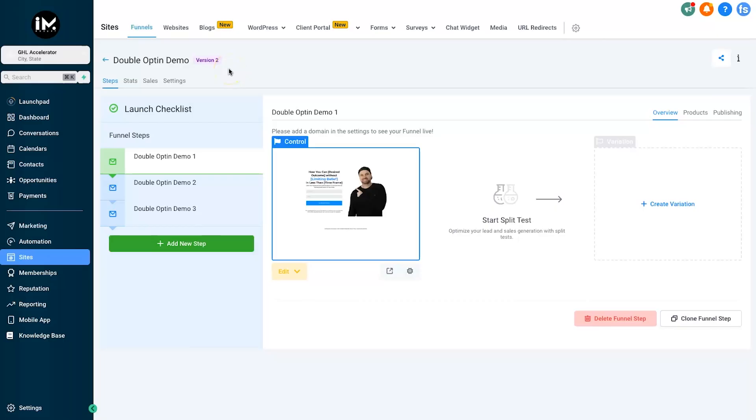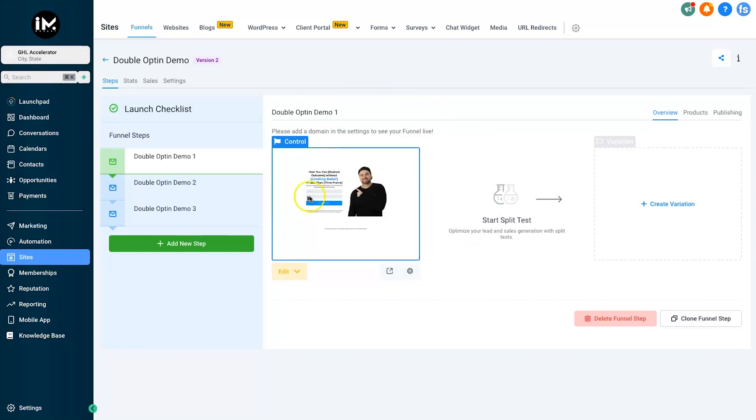Basically what I am doing inside of here is offering a free training for anyone who's interested if they give me their name and email address. Now usually this is a two-step process: we have the opt-in page where they put in their information,